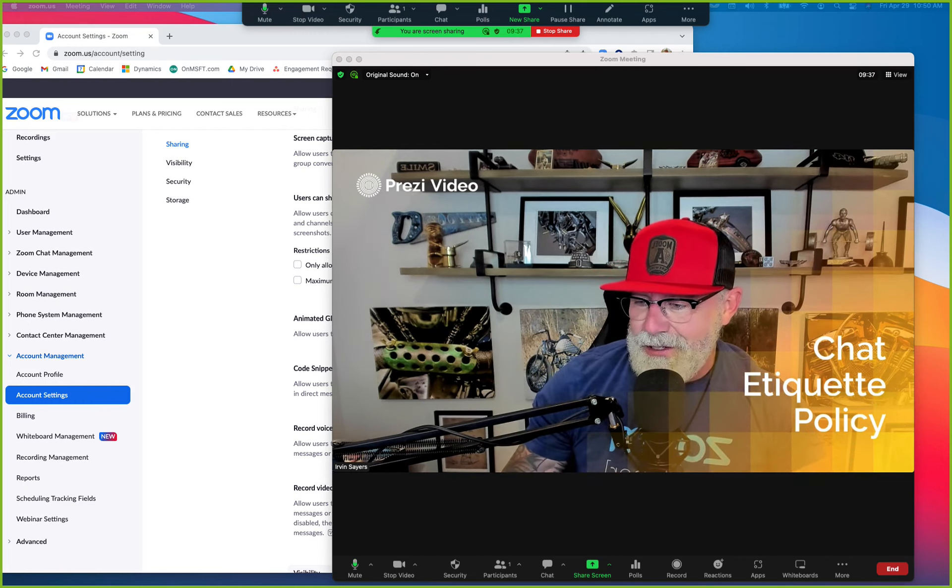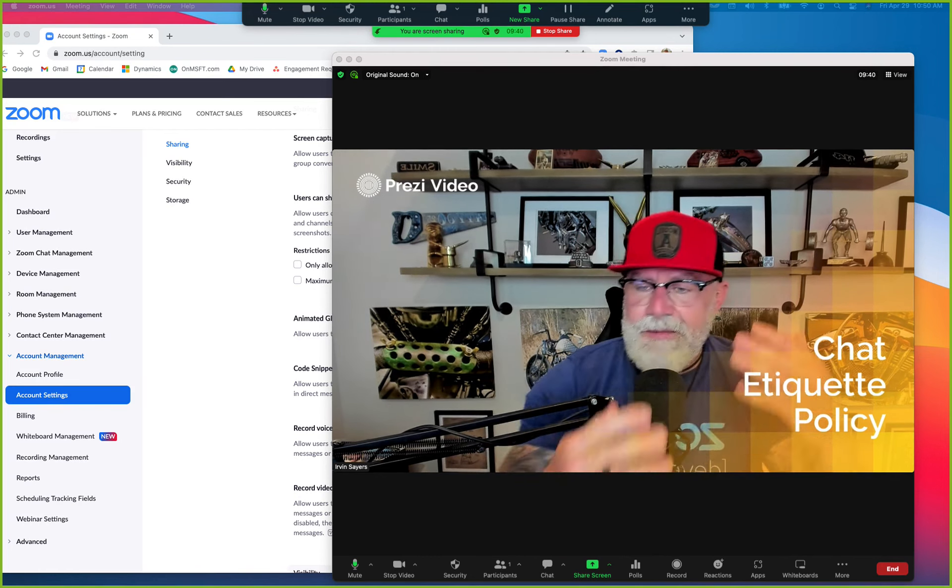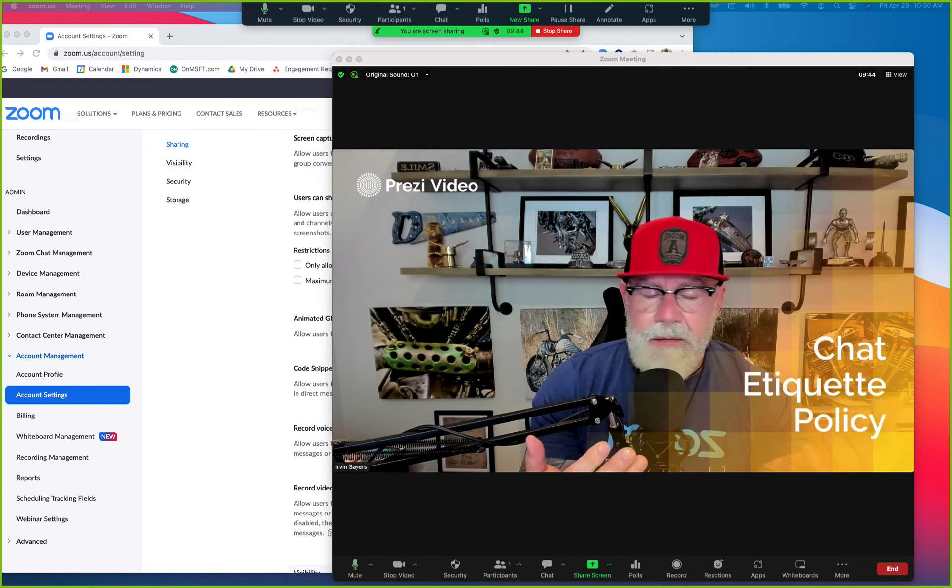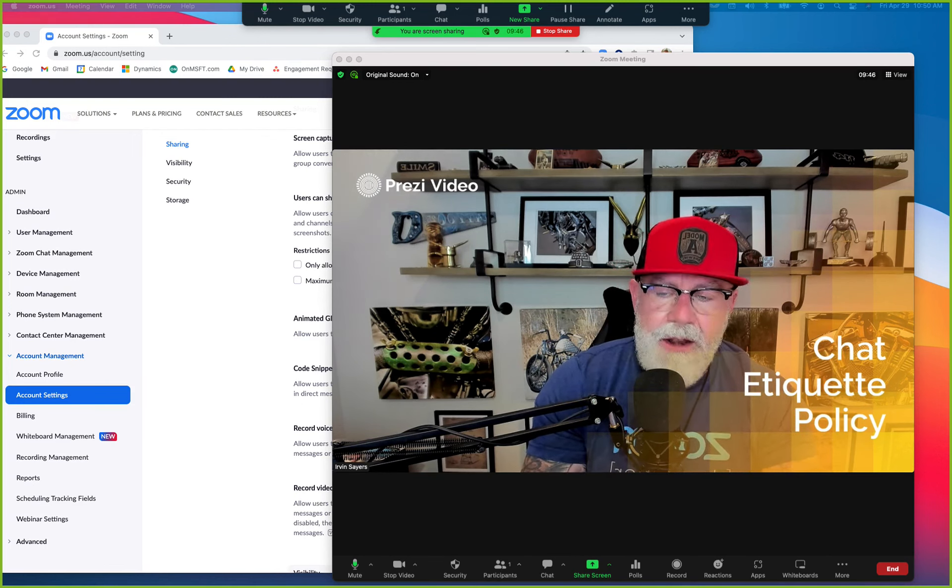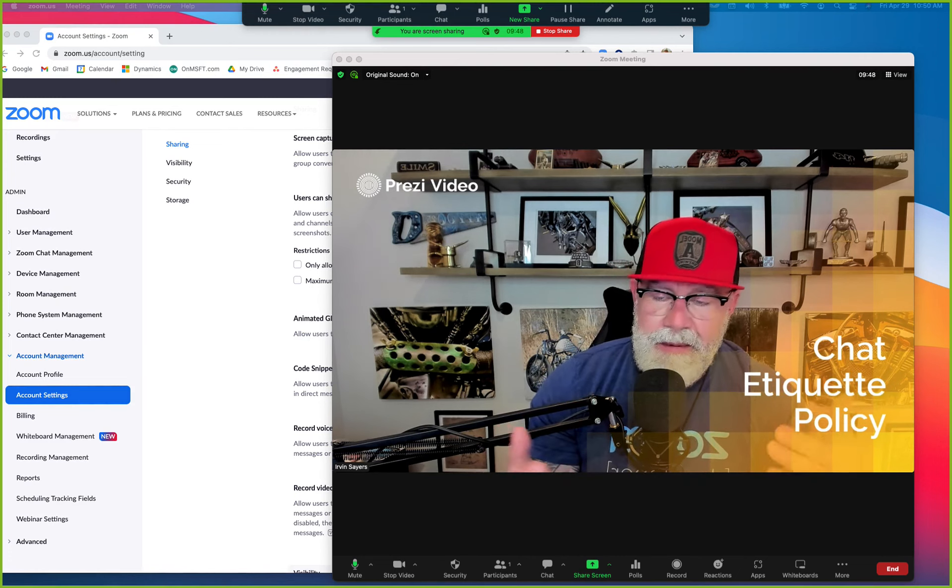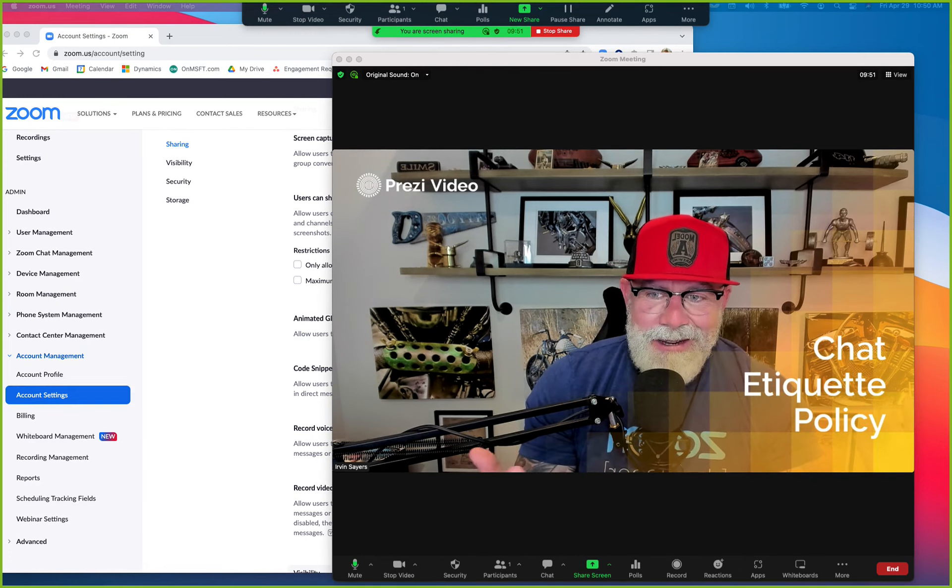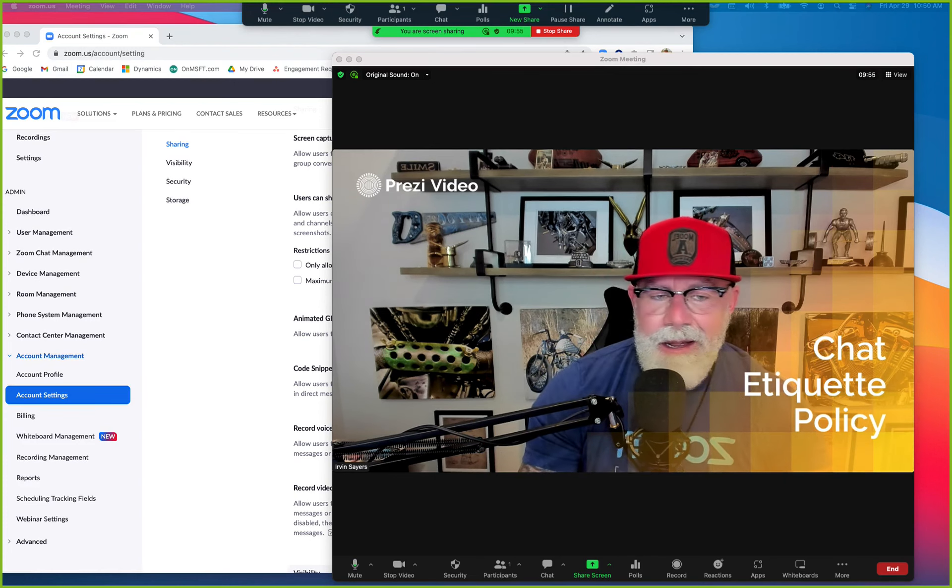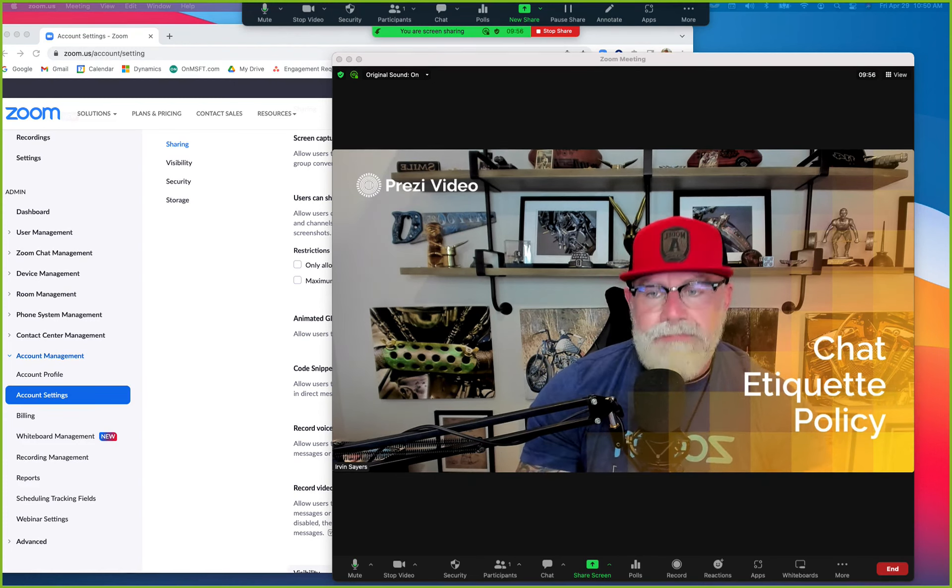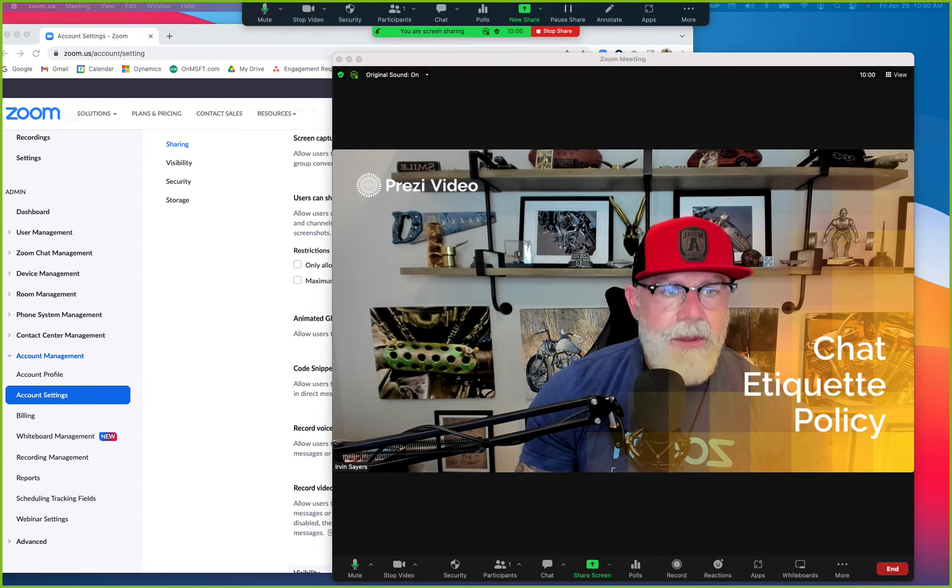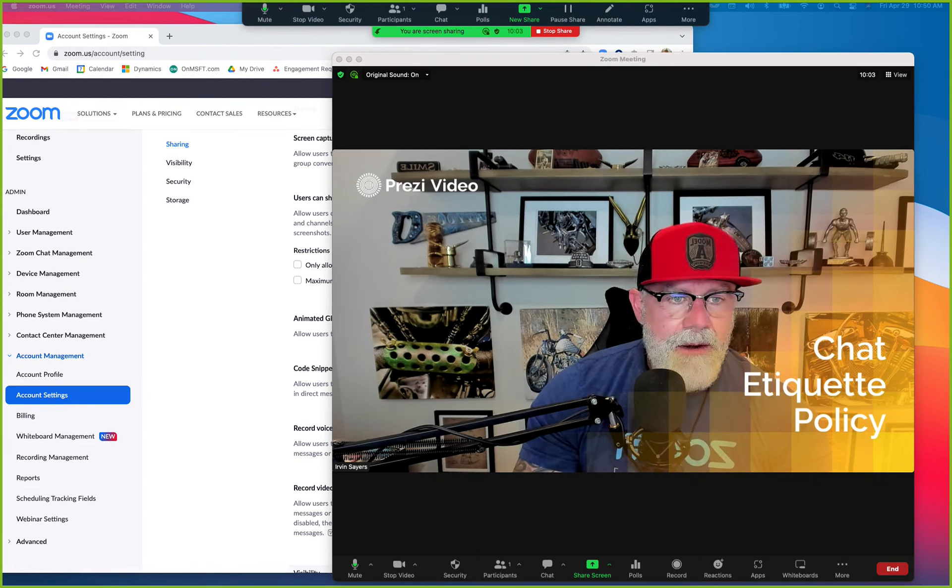As much as we have freedom of speech, we also want to maybe filter on some words in our organization that we don't want to be used. For example, maybe HR wants to filter on 'resume' just to see if you're sending out resumes. This is just an example. Whatever it is, we can do it now in the chat etiquette tool. If you're an admin, you're going to have the ability to access it. It's under Account Settings.